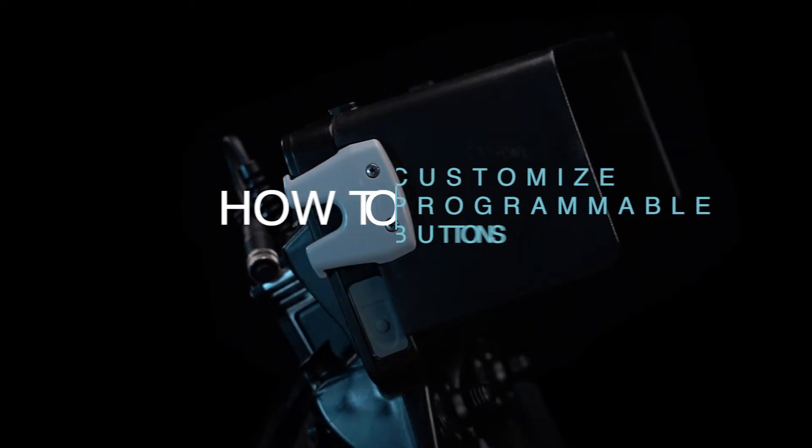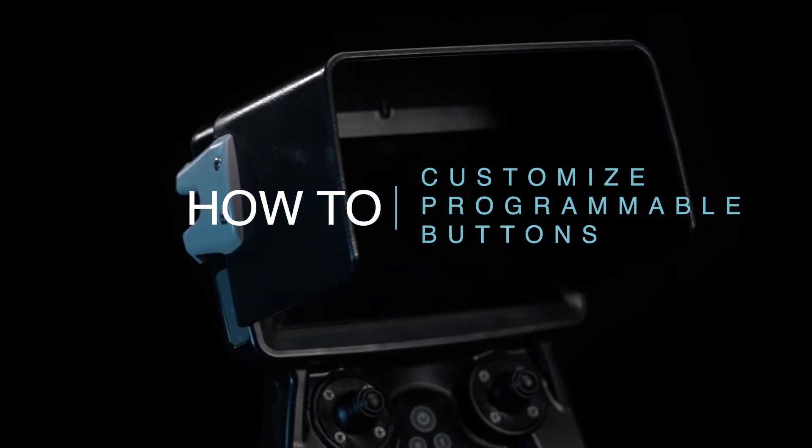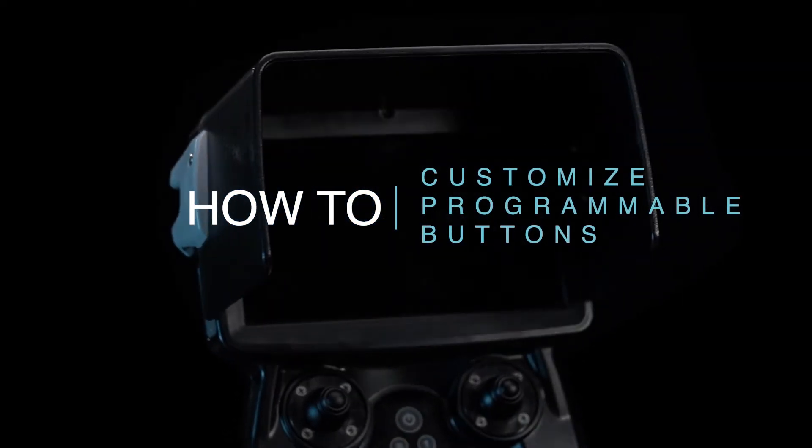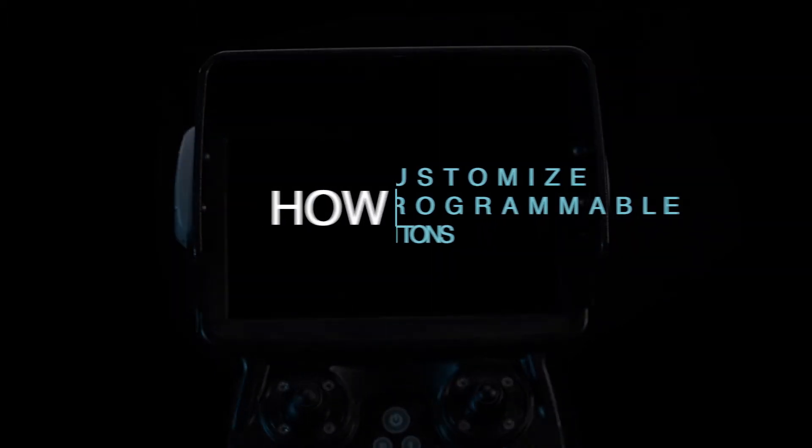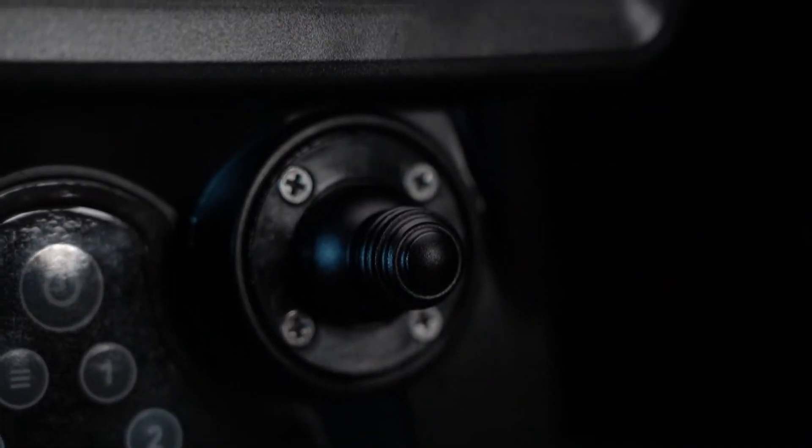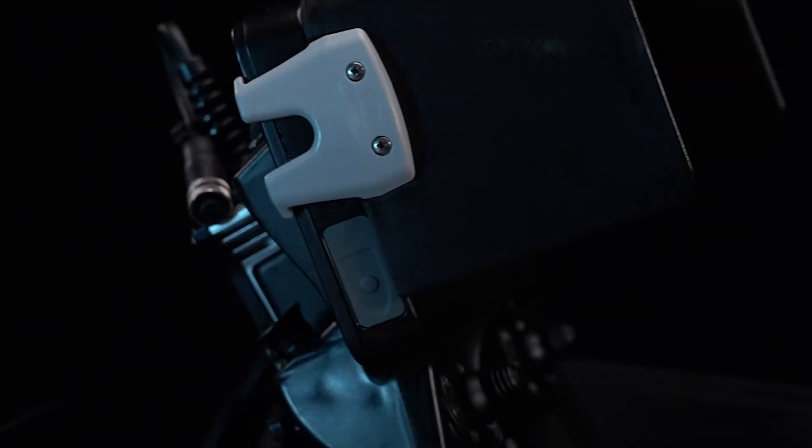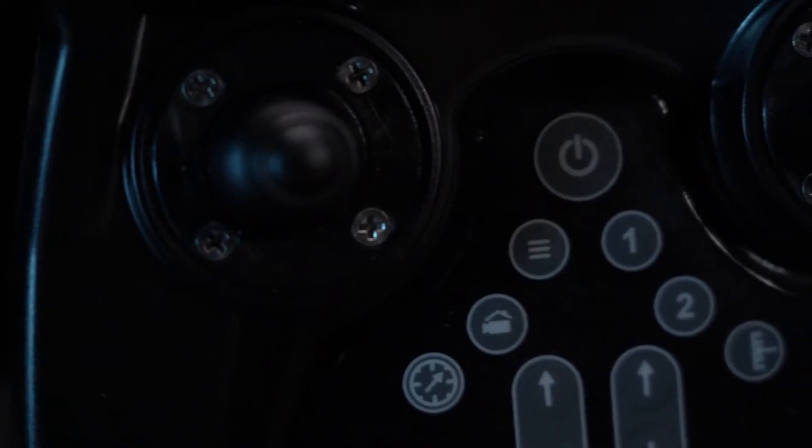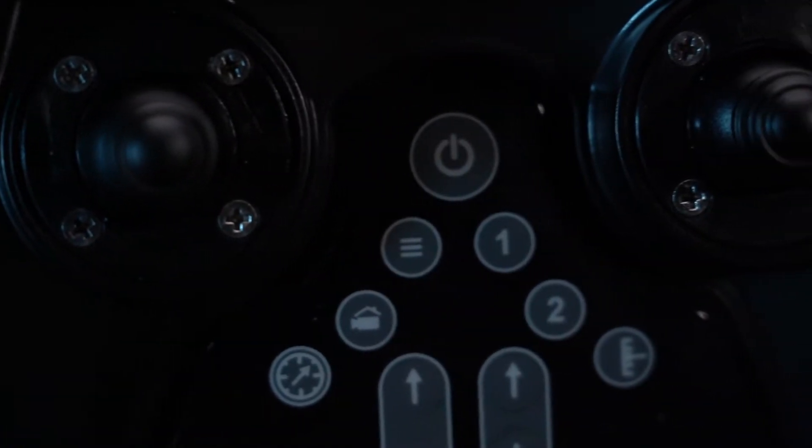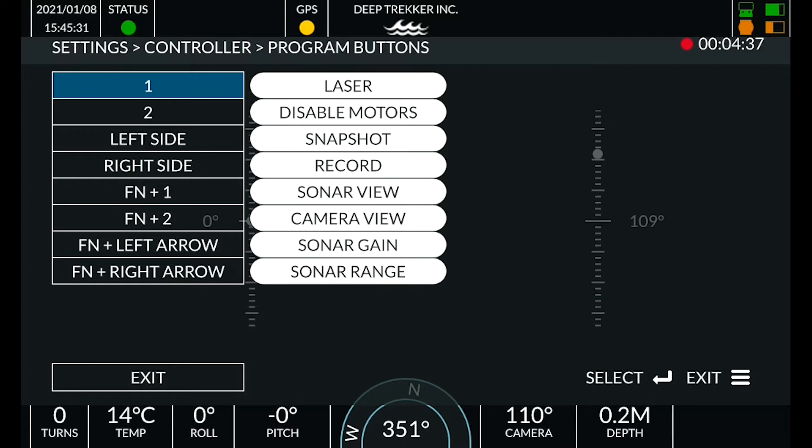How to customize programmable buttons on the Deep Trekker Bridge Controller. The Deep Trekker Bridge Controller has eight customizable button bindings to maximize utility for every mission. This is useful when using multiple add-ons.